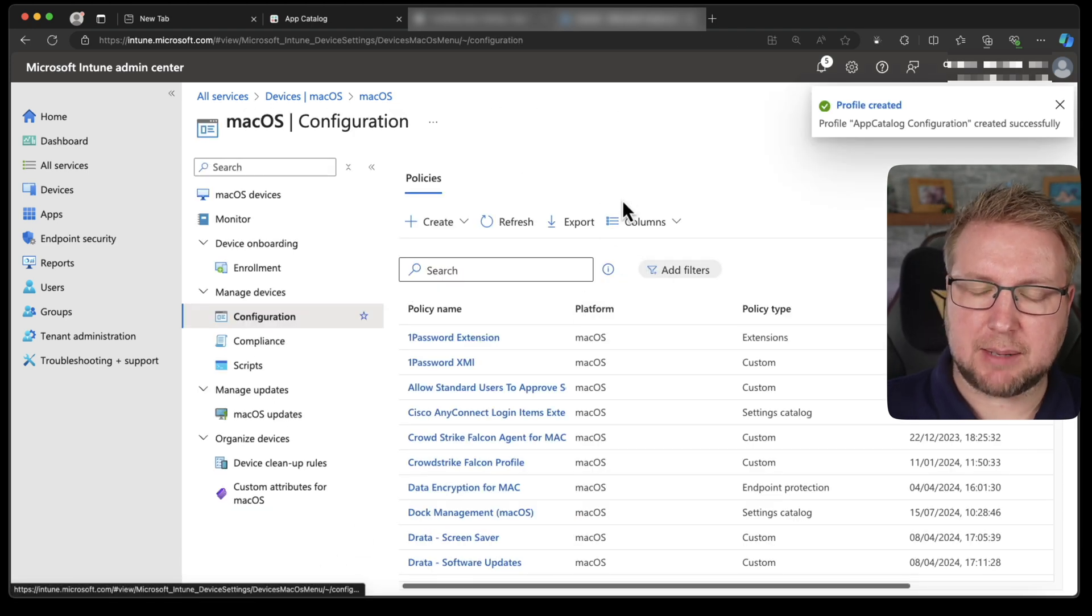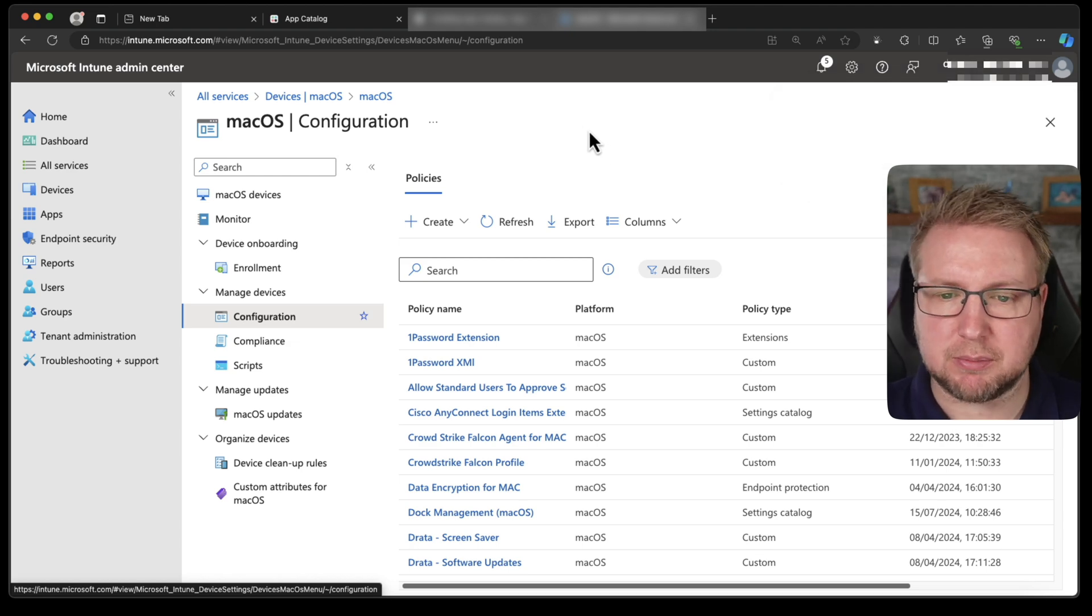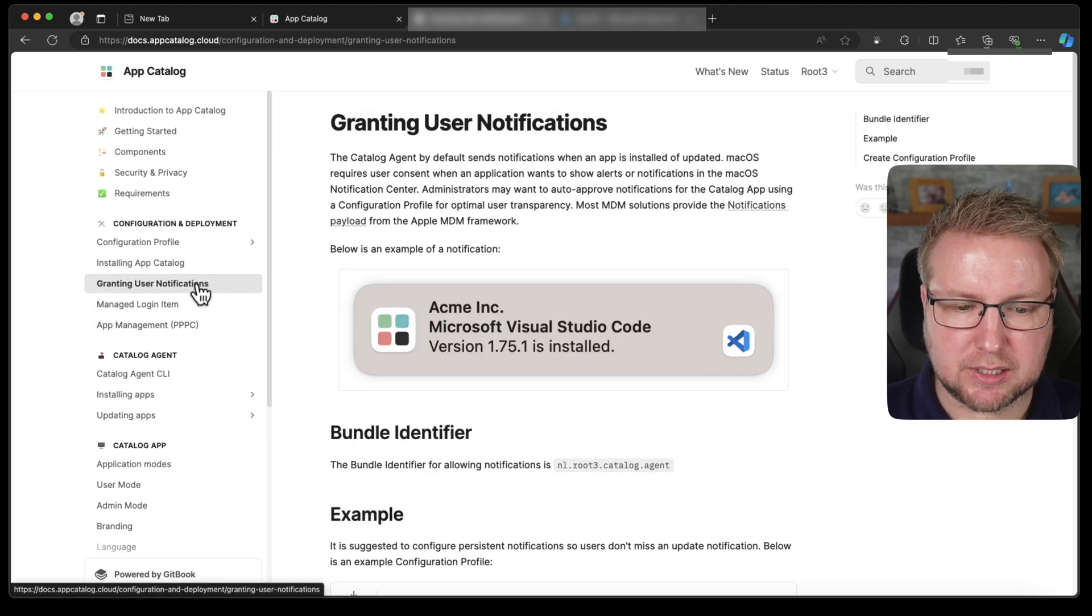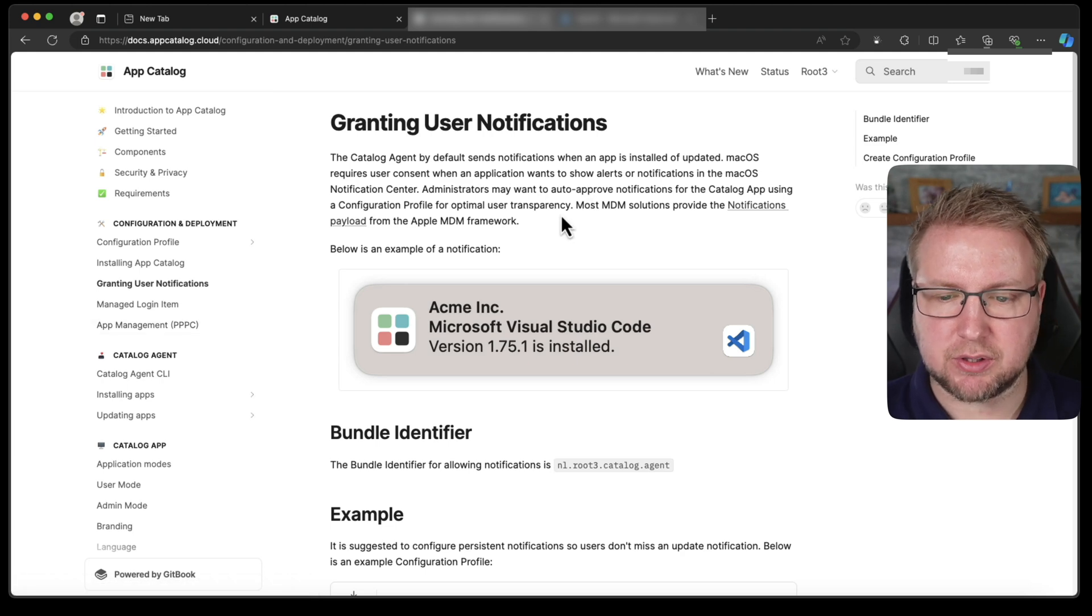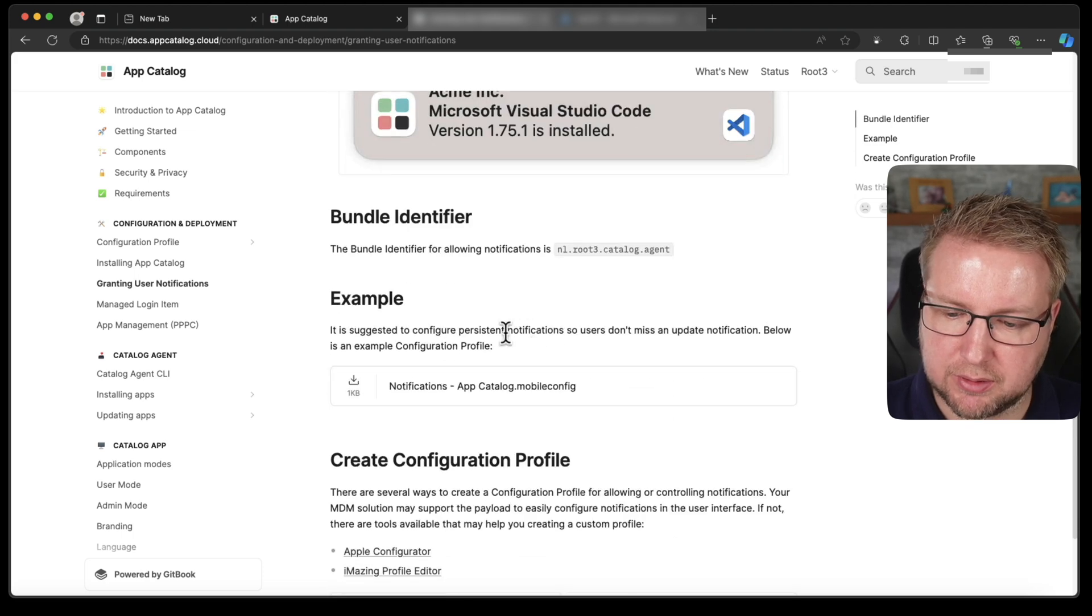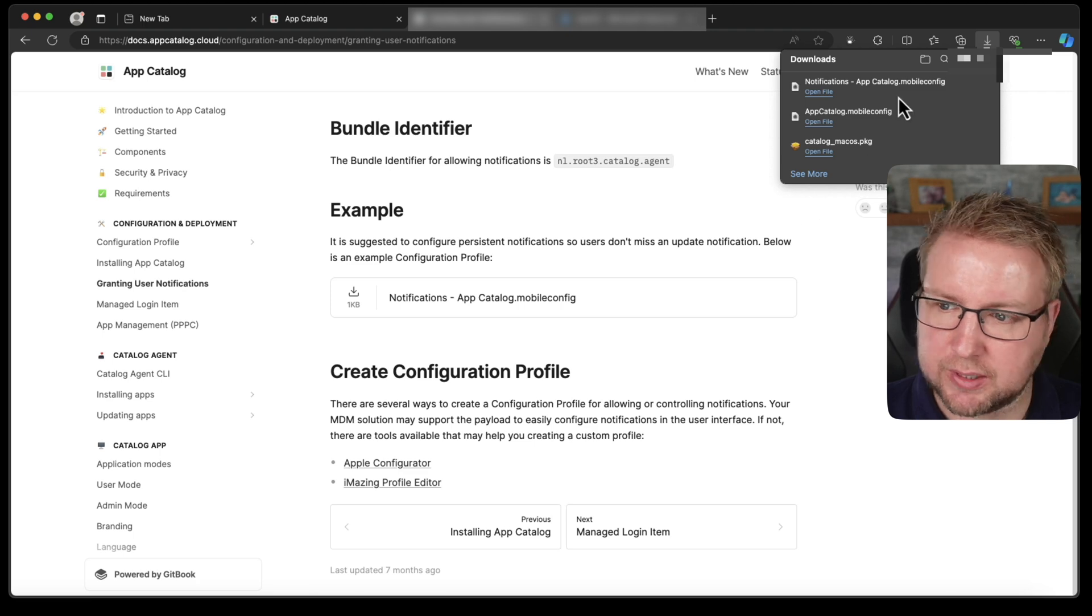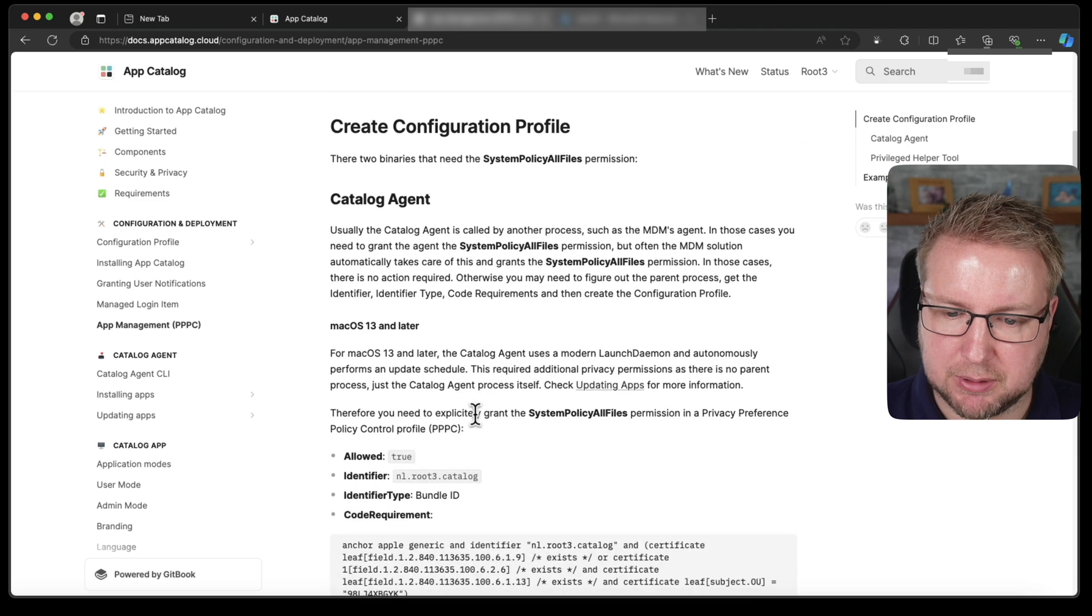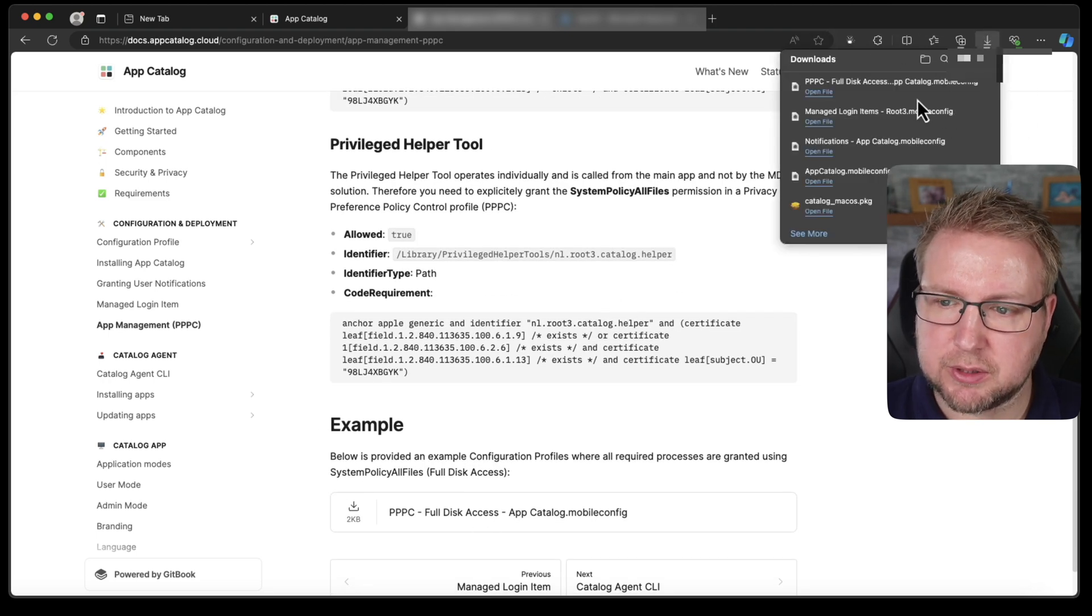So that's the app catalog configuration being pushed to my devices. Next, we do need to consider something else. We have to have these three things here: granting user notifications, manage login items, and the app management. Those are the three things that make it kind of work without the user having to click approve or do things. So firstly, we will grab the example notifications one here. I'm also going to do the same for the login items and also app management PPPC to give full disk access. So I want to deploy those three and I'm going to do it exactly the same way. I won't bore you with the actual process of doing it.